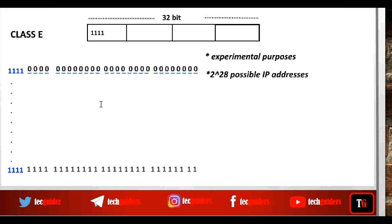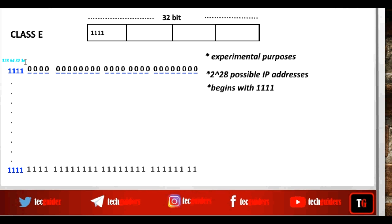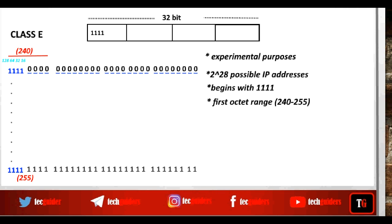Given a Class E IP address in binary format, we can identify it by examining the leading bits — if the IP address begins with 1111, it's a Class E IP address. The first octet ranges from 1111 followed by four zeros to 1111 followed by four ones. This is 240 at the low end, and 2^8 − 1 = 255 at the high end. So the first octet range for Class E is 240 to 255, and any IP address with a first octet in this range is a Class E IP address.